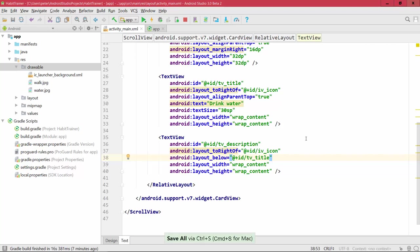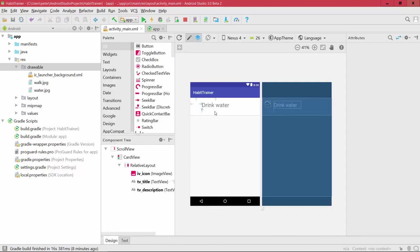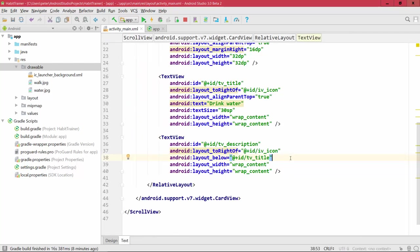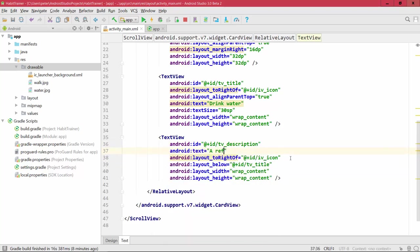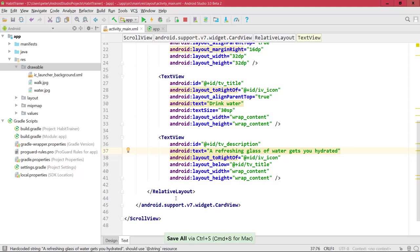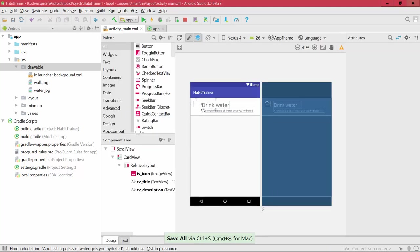We have the activity_main.xml file, which we can take a look at in the design view. You can now see 'Drink water' as the title. I forgot to add sample text for the description, so let's add: 'A refreshing glass of water gets you hydrated' — just some motivation for this habit. In the design view you can see the card layout with the image, the title, and the description.